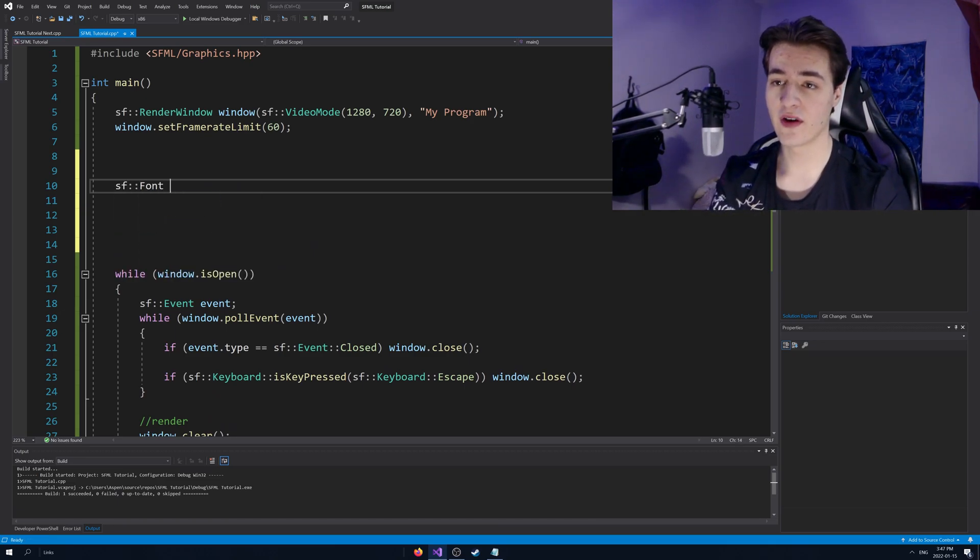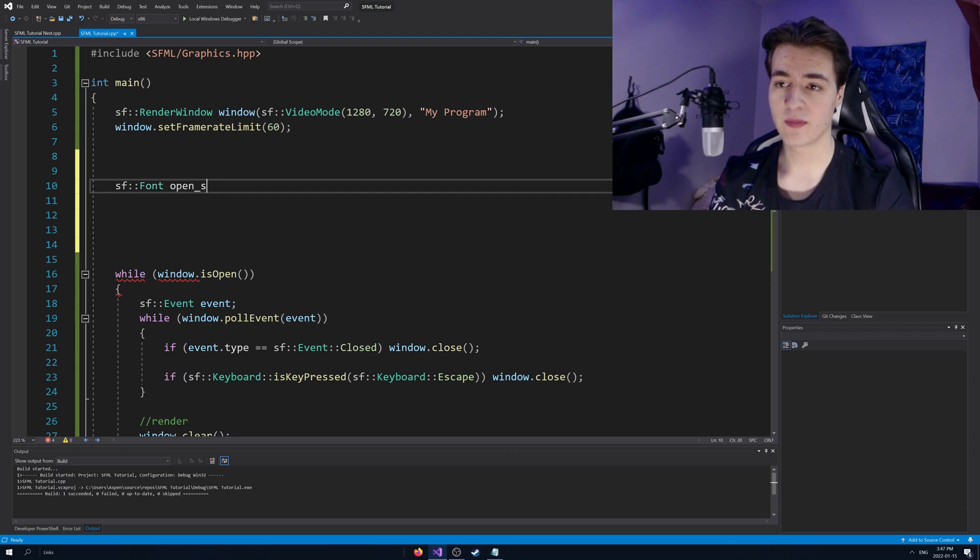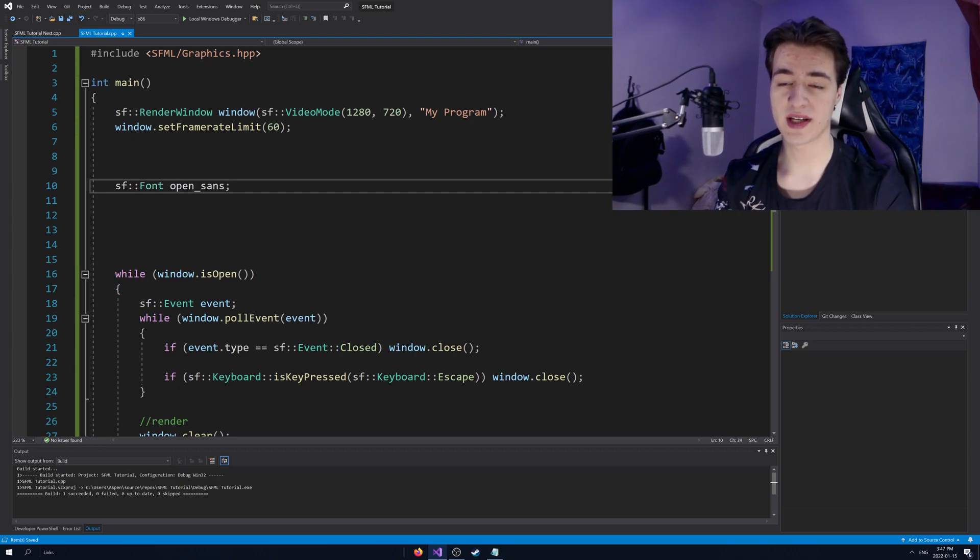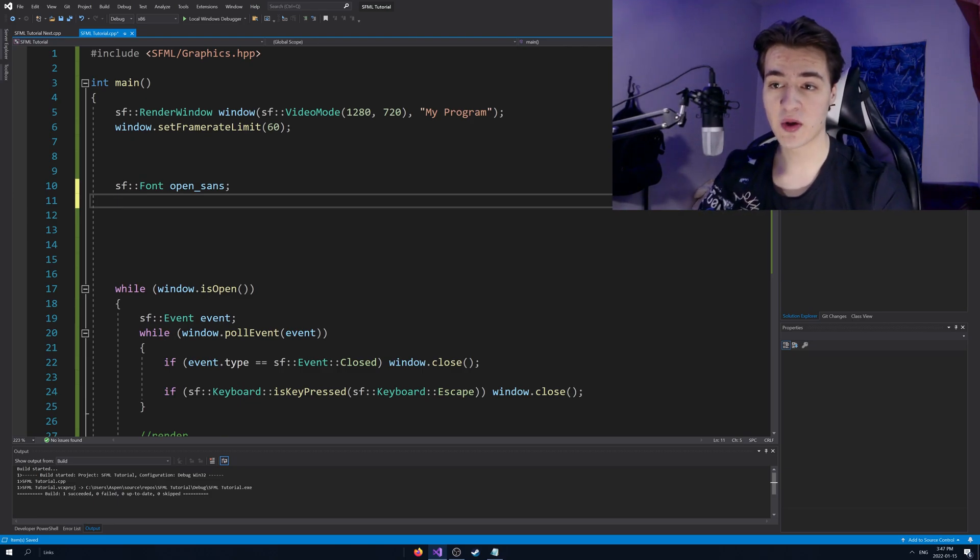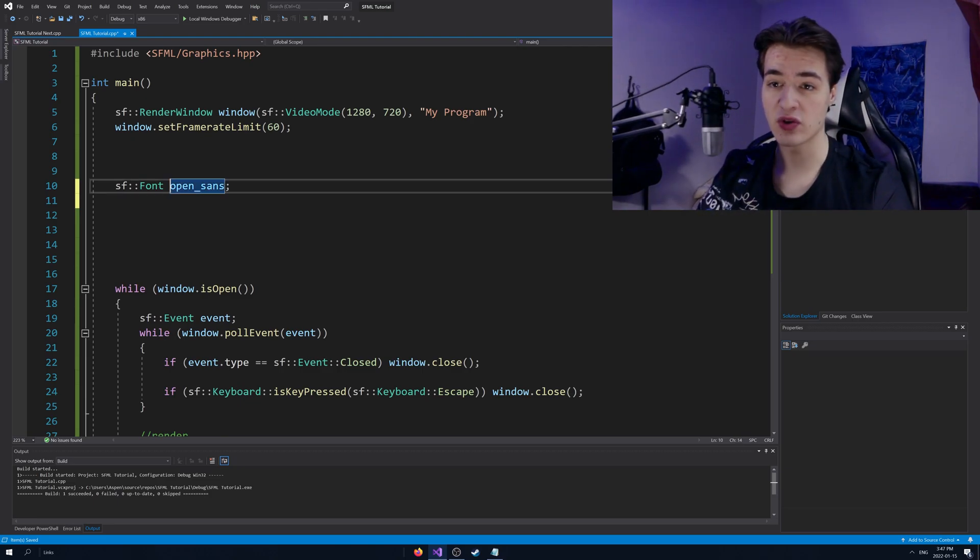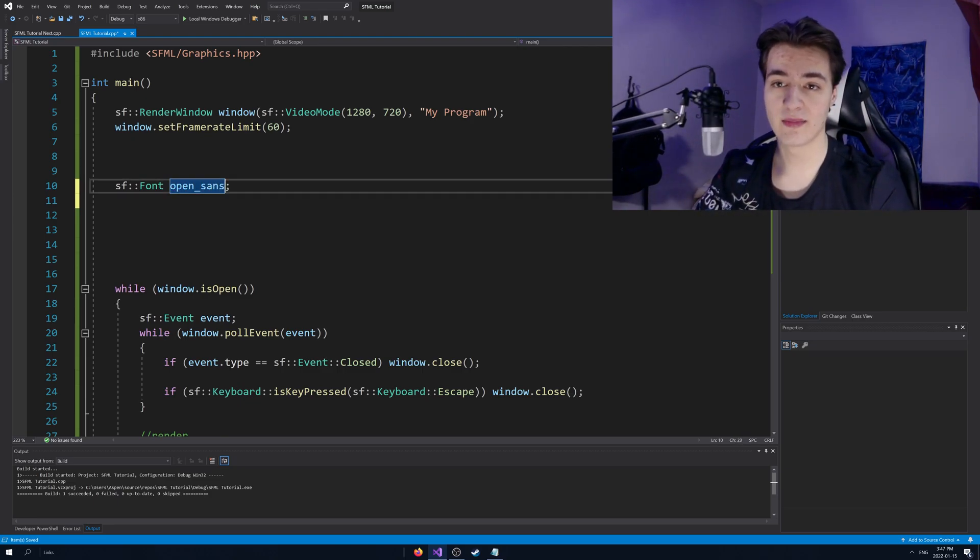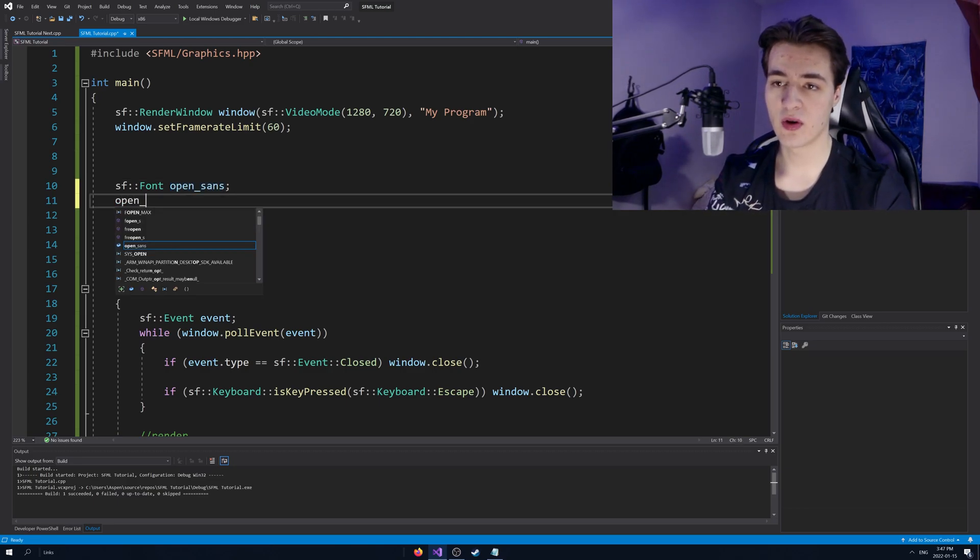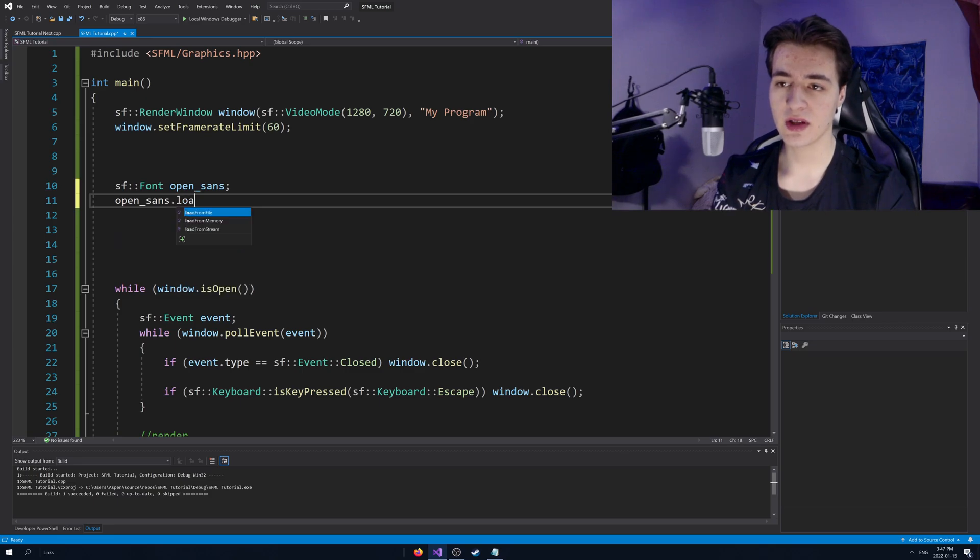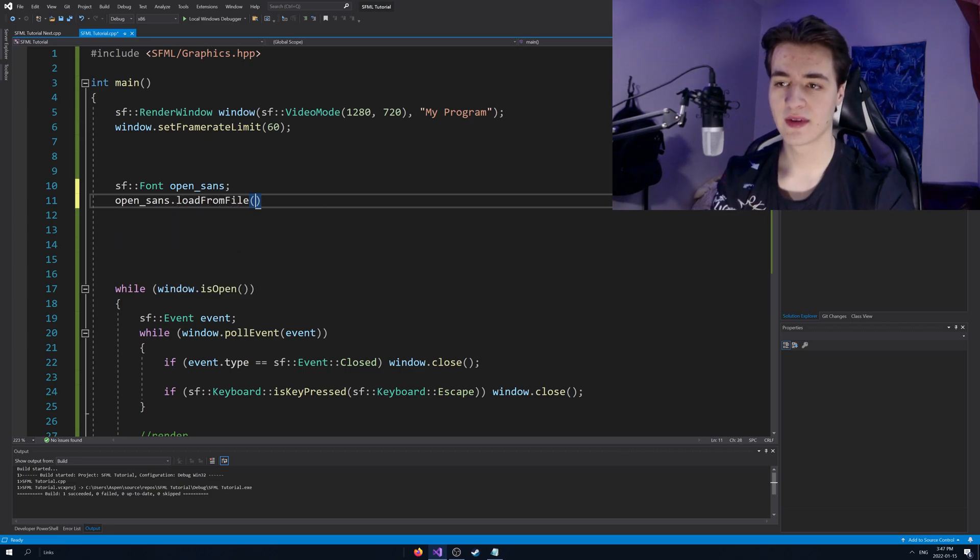So SF font, I'm going to just call it open sans because I'll be importing an open sans font. We're then going to have to actually set the font because right now we just created an object that has no idea what font it should use, what font file. So we're then going to do open sans dot load from file.